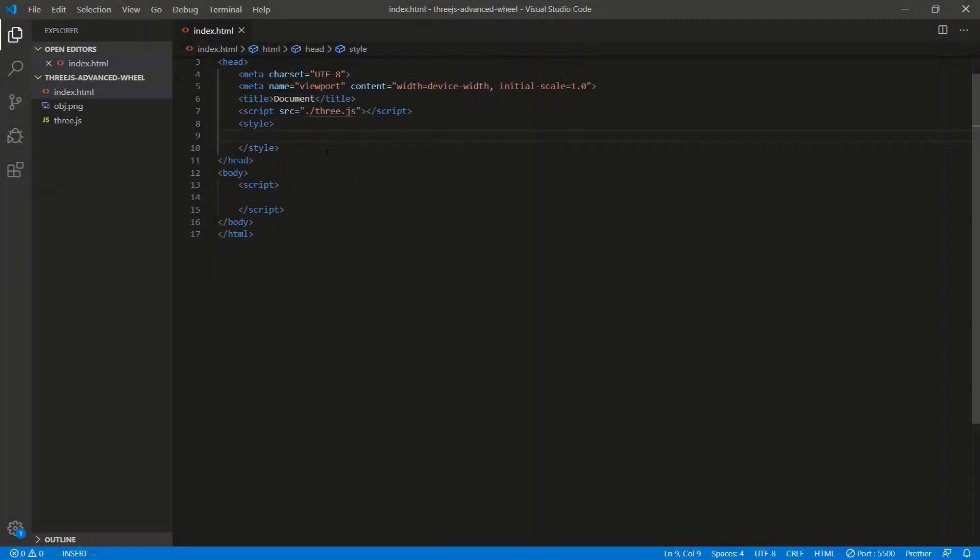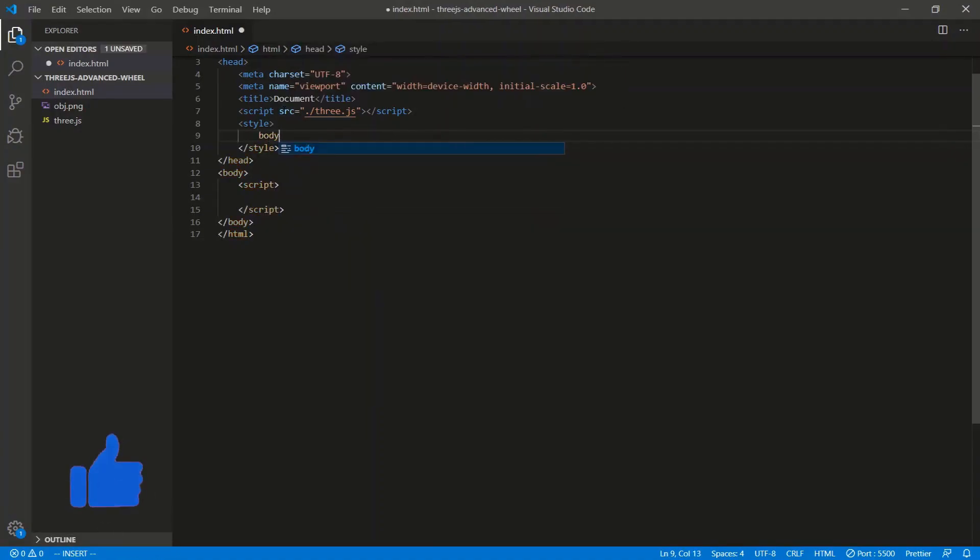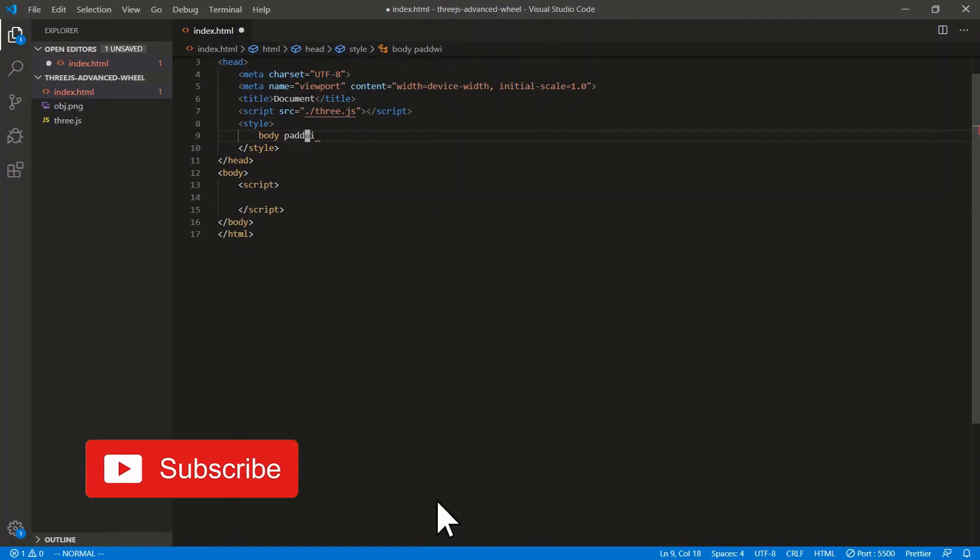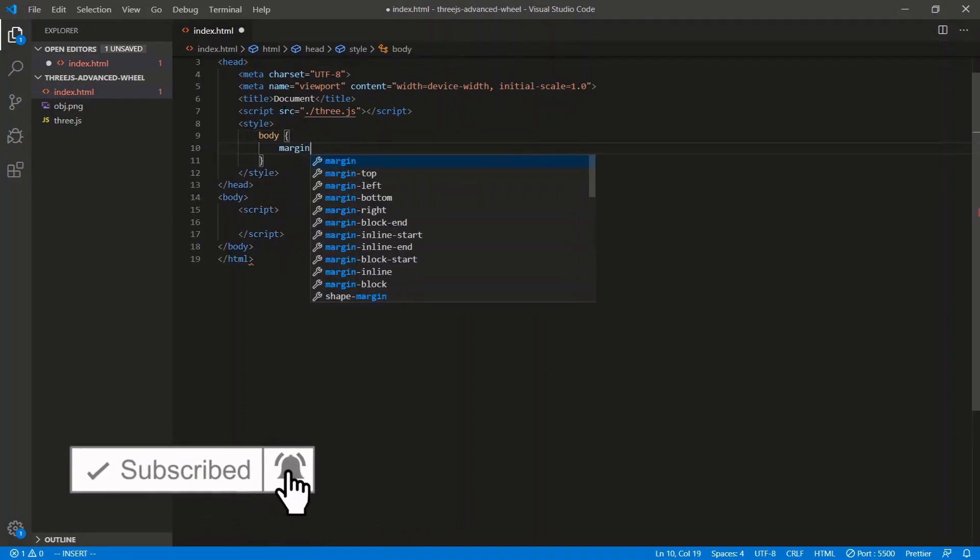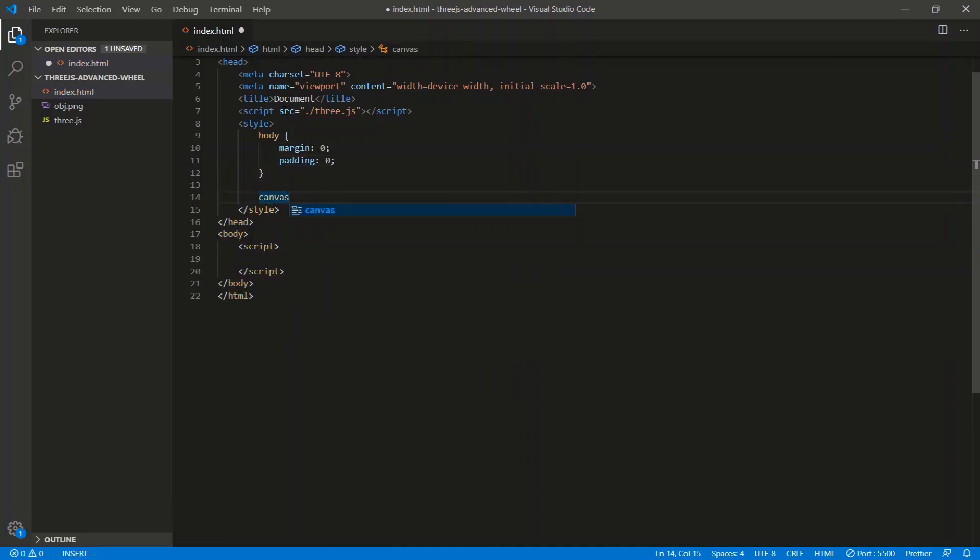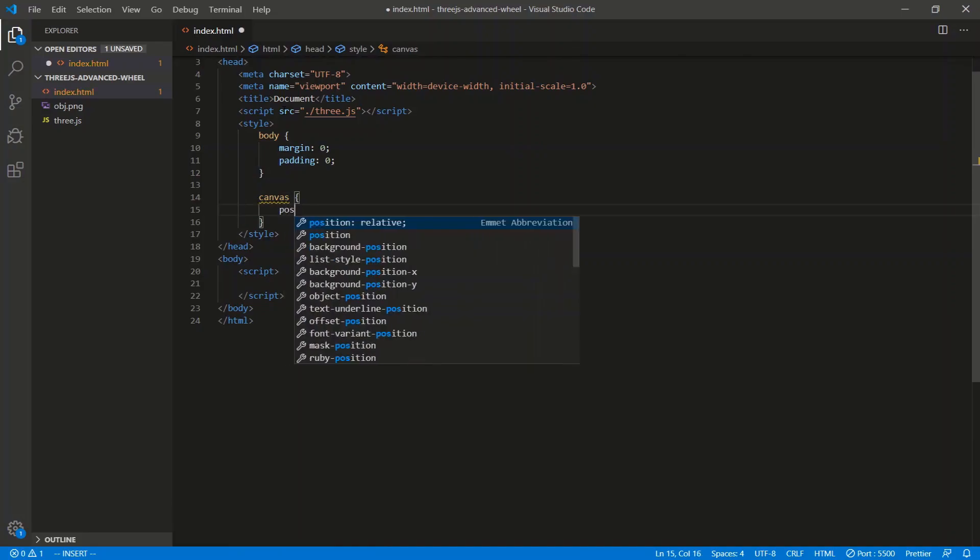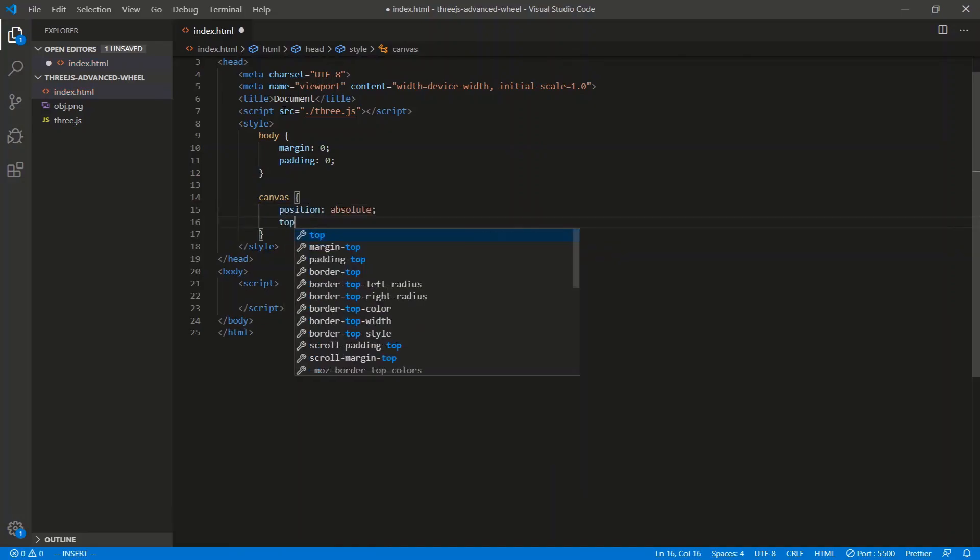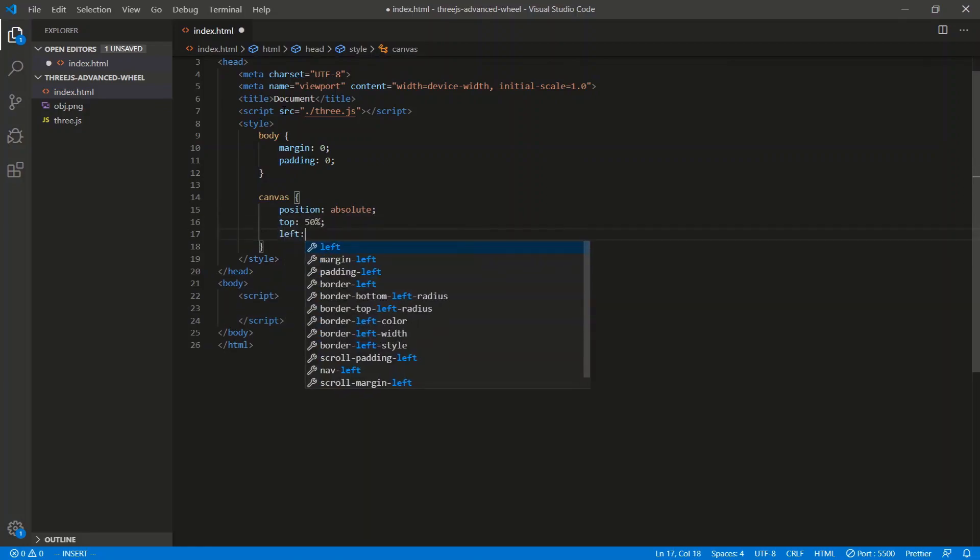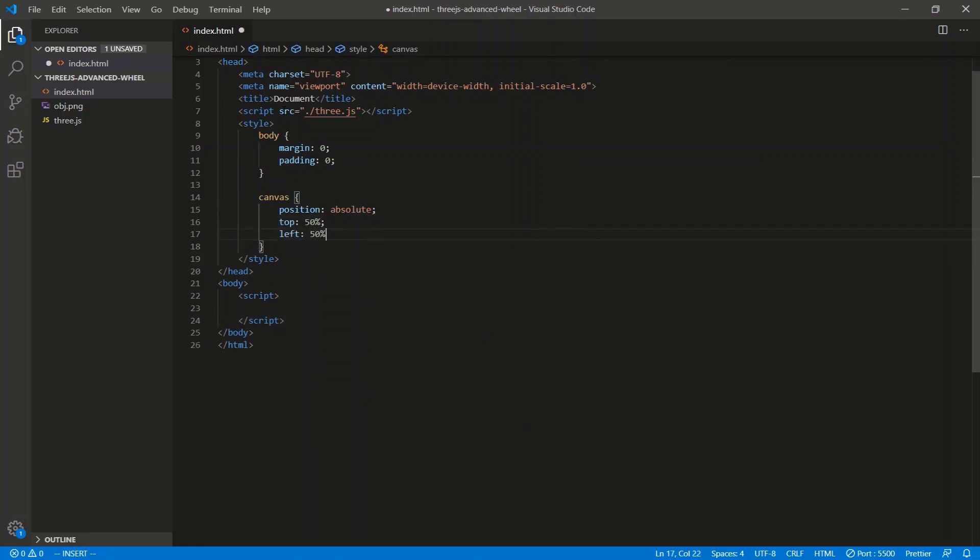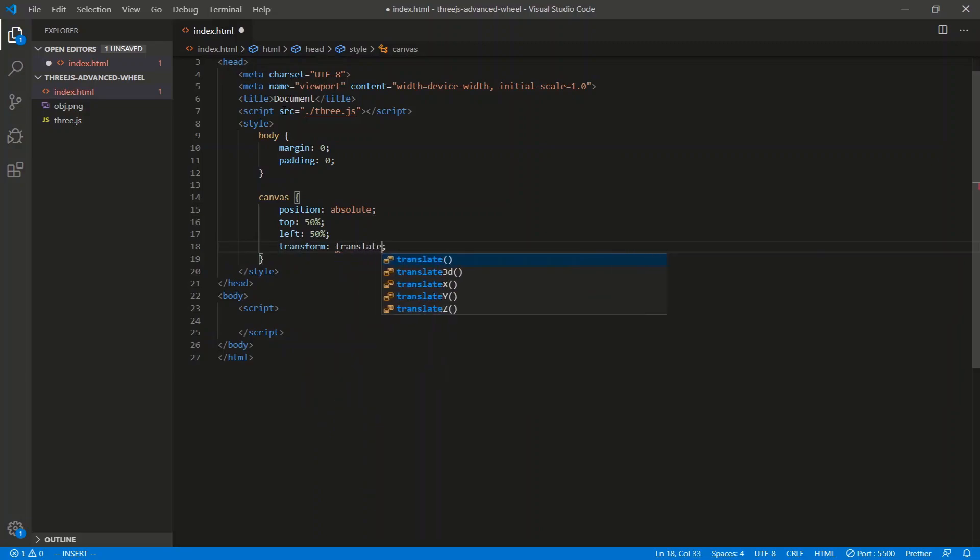So I have the Three.js library linked right here. We're going to start by normalizing the page, and then we're just going to center the canvas on the page. I'm going to say body, no padding. We're going to do body, margin of 0, padding of 0 as well. We're just going to center that canvas that we inject later. Canvas, we'll say position of absolute. Then we'll do a top of 50%, a left of 50% as well. We'll do a transform of translate, negative 50%, negative 50%.